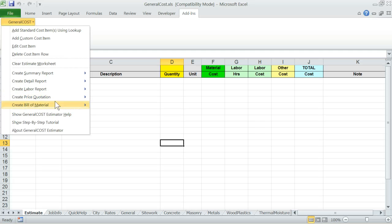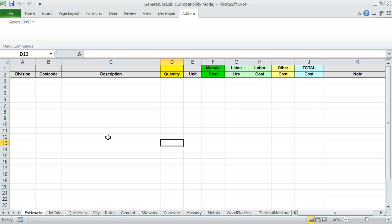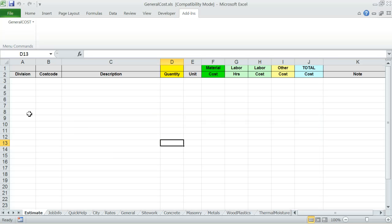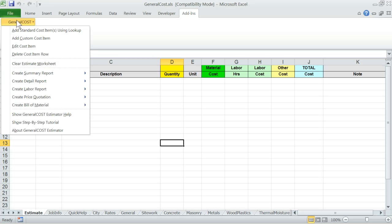Important note. Estimate worksheet is protected. If you try to write in one of the cells, you will get a warning message. Everything you need to add on the estimate worksheet can be accomplished through using the General Cost menu. Sheet protection allows for data entry error checks to maintain data integrity. So remember, no direct data entries are allowed on the estimate worksheet.